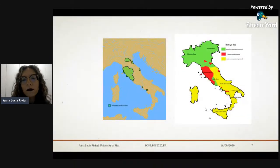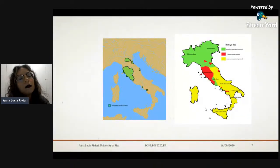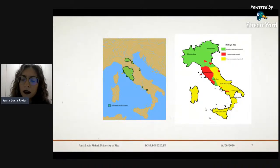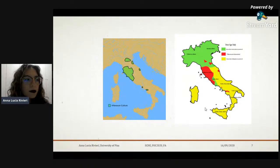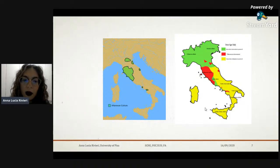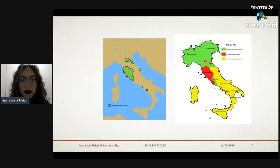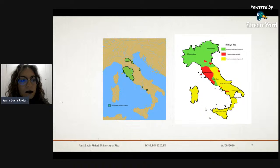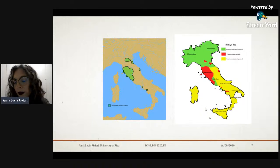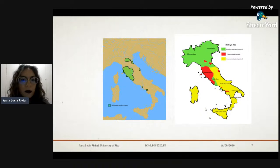Many scholars and researchers about Etruscan society believe that Etruscans shared the same lineage, the same ethnicity and origin as the people of the Villanovian culture, and that they represent the very last step, the very last phase of that culture. Mario Torelli was one of those scholars.